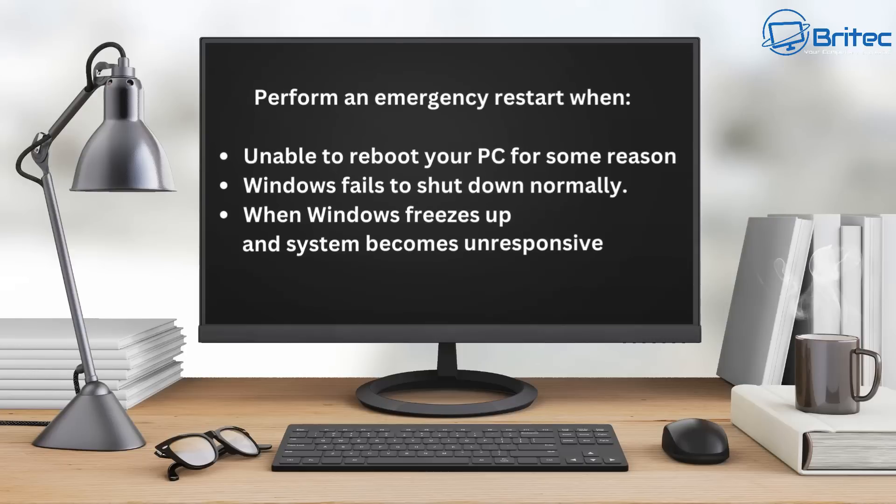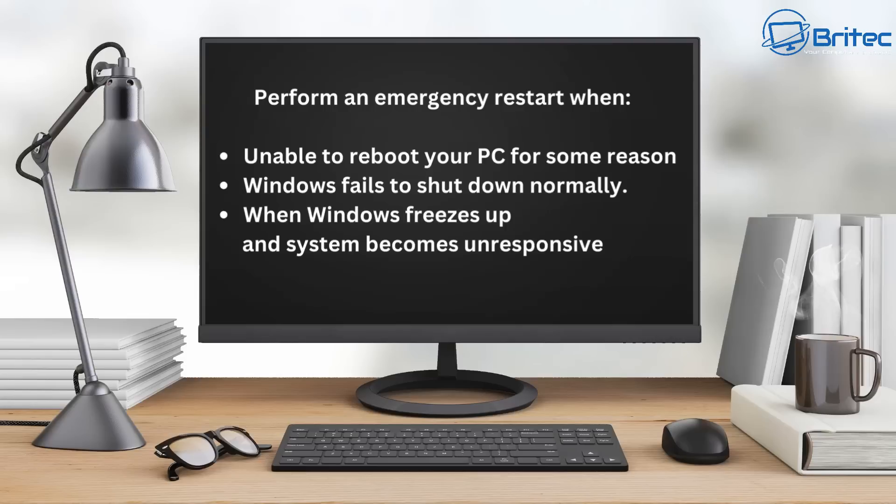So to perform an emergency restart, you can use this method when your PC is unable to reboot for some reason, maybe Windows fails to shut down normally, or when Windows freezes or becomes unresponsive.